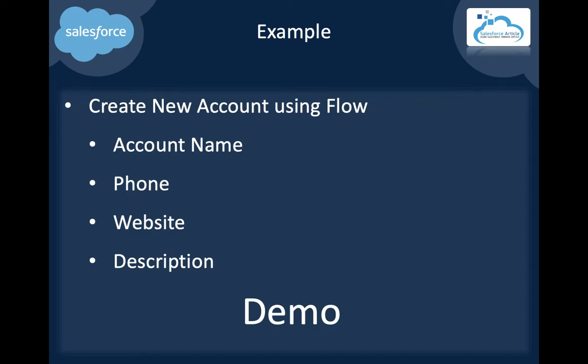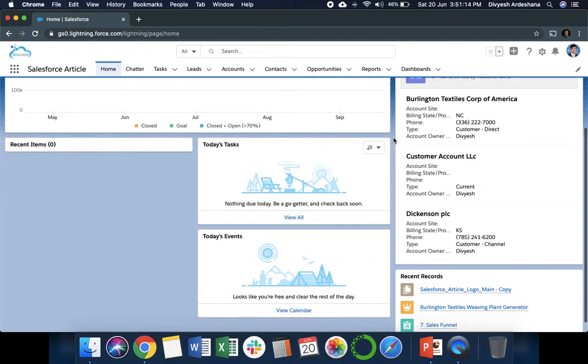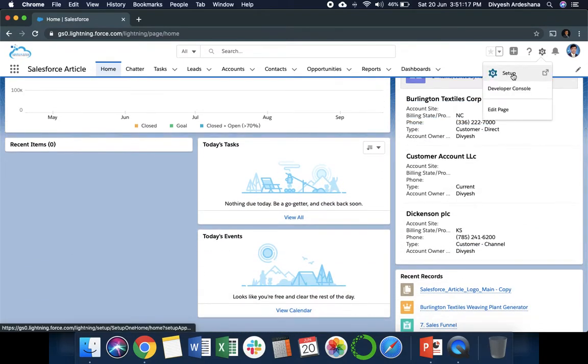Today we'll do a short demo on how to create an account using a flow. We will select four fields from the account object: account name, phone, website, and description. Let's get started. This is my Salesforce org. On the right side, there's a gear icon. We can click on Setup.